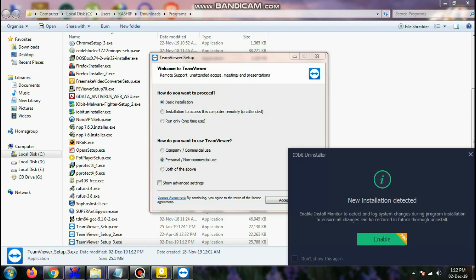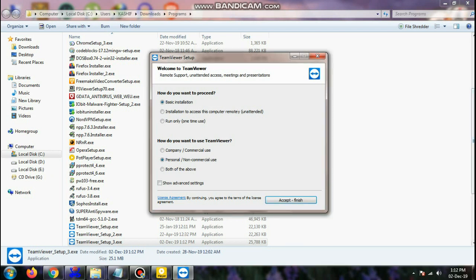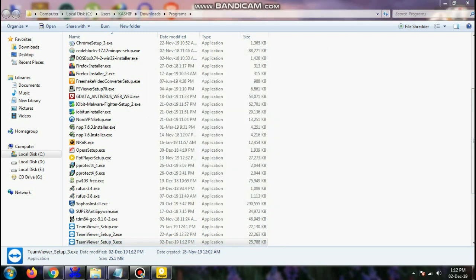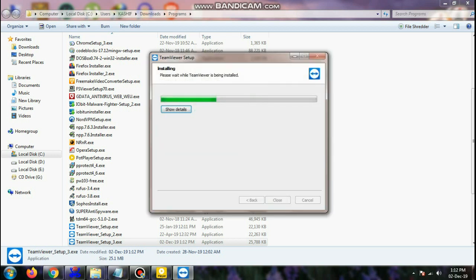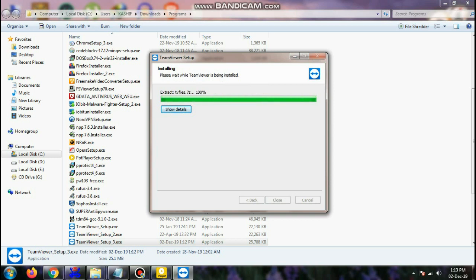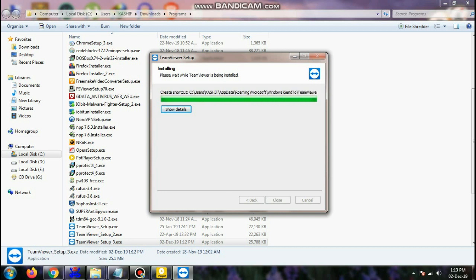Click Yes, then select Basic Installation and Personal/Non-Commercial Use if it is for personal use only. If for business, select Company/Commercial Use, then click Accept and Finish. It will take some time to install.